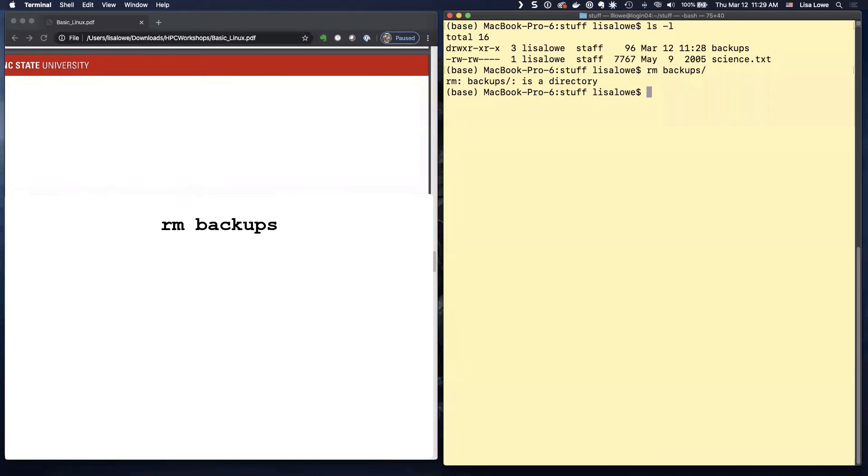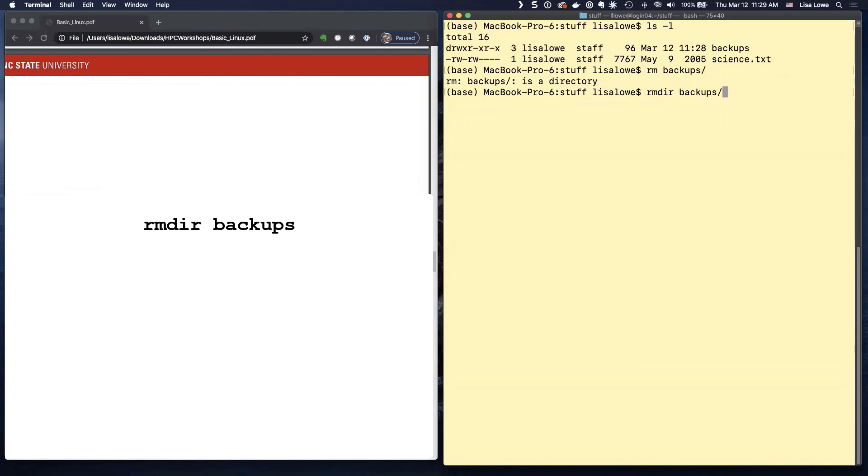RMB tab. And you can't. It's a directory. So maybe we can do RMDIR backups. You can't remove an empty directory. If you're sure you want to move it, you use the minus R for recursive.